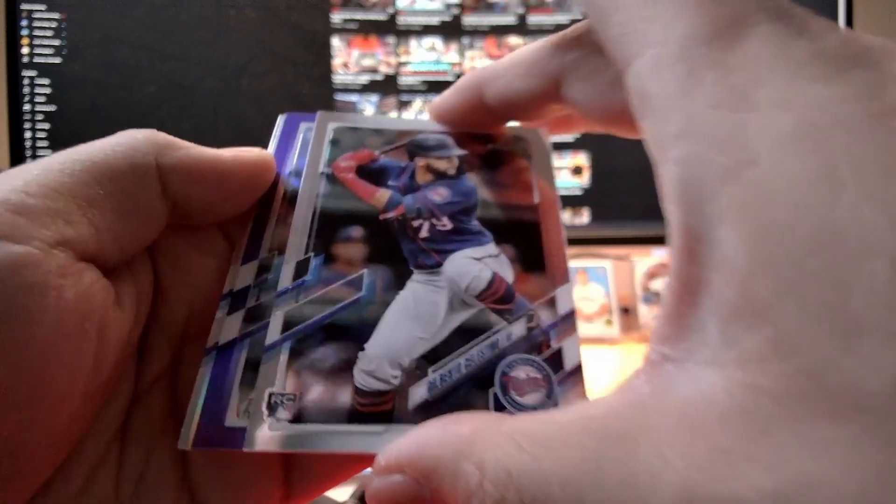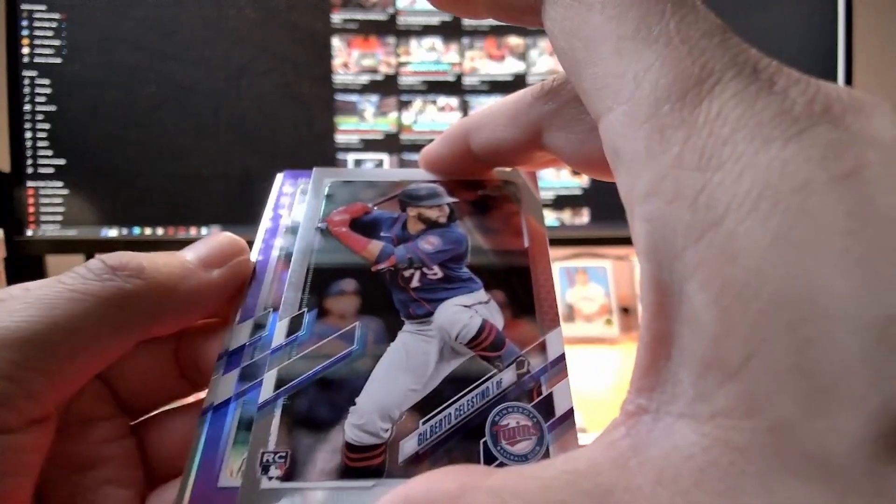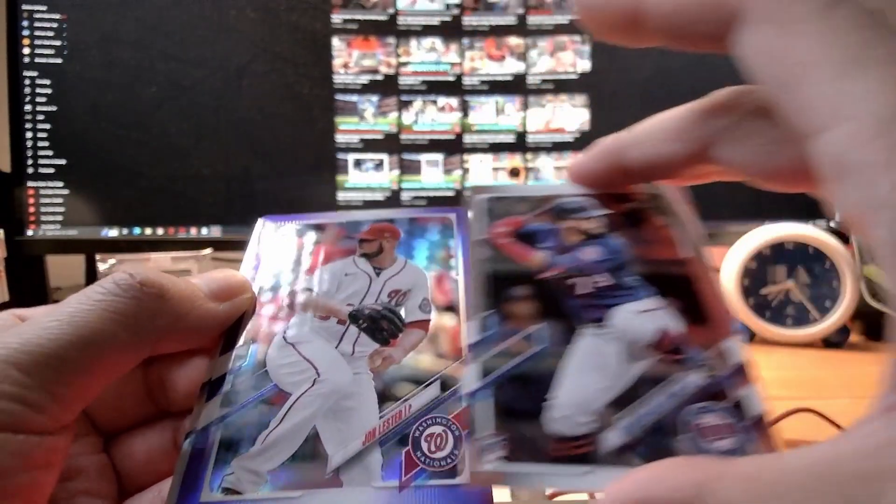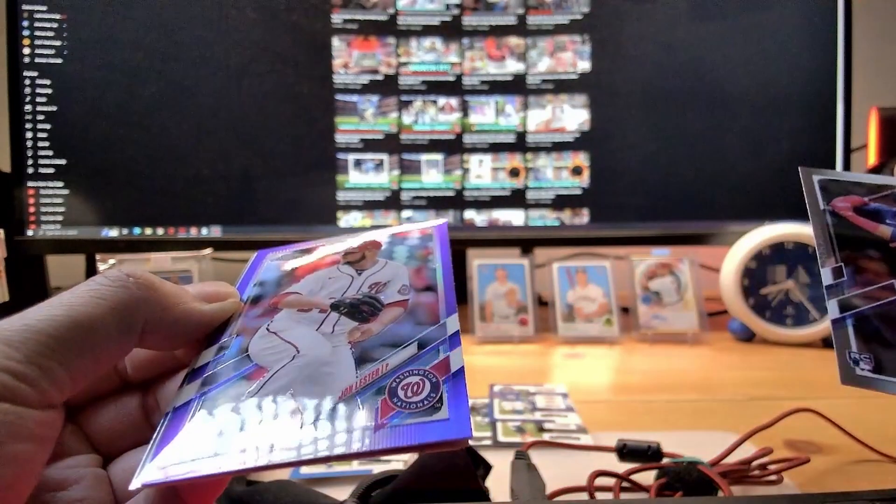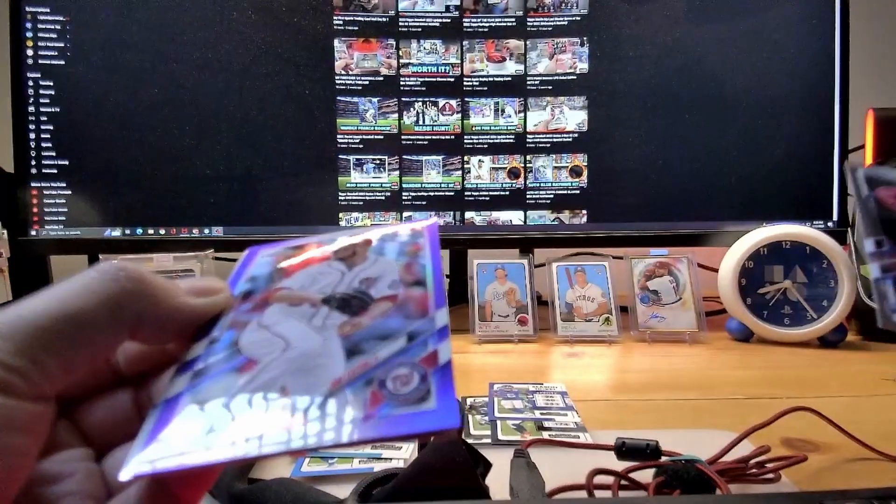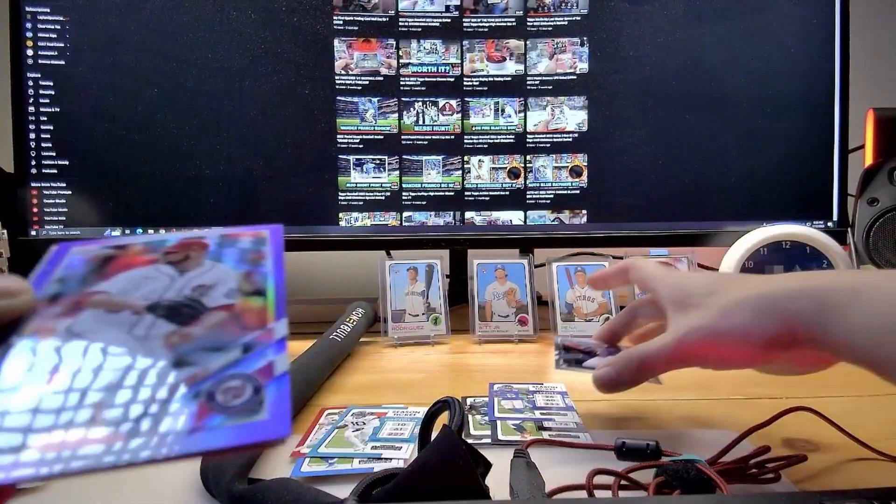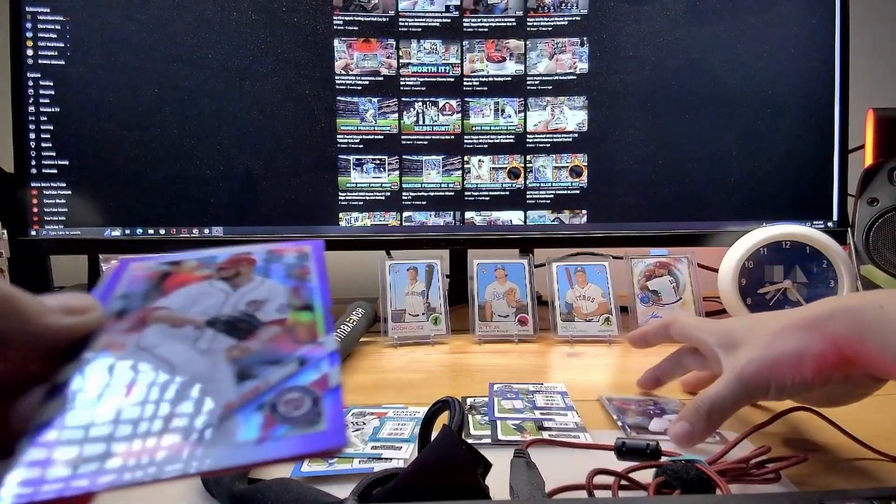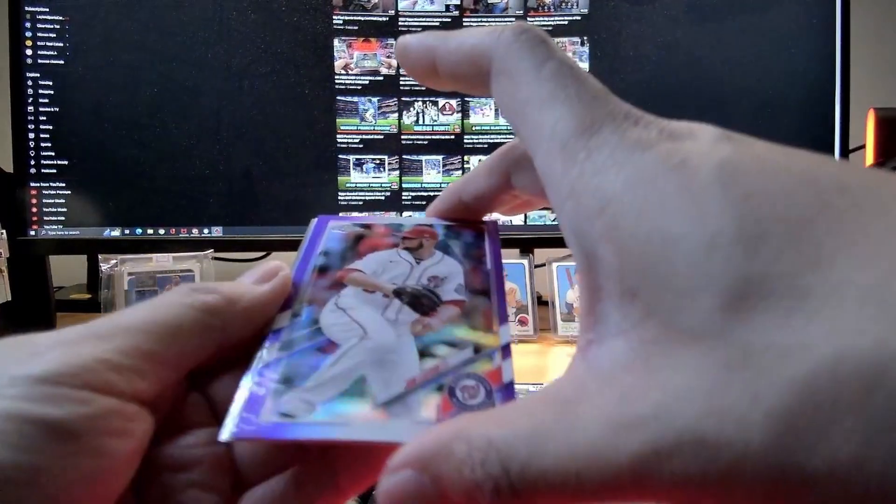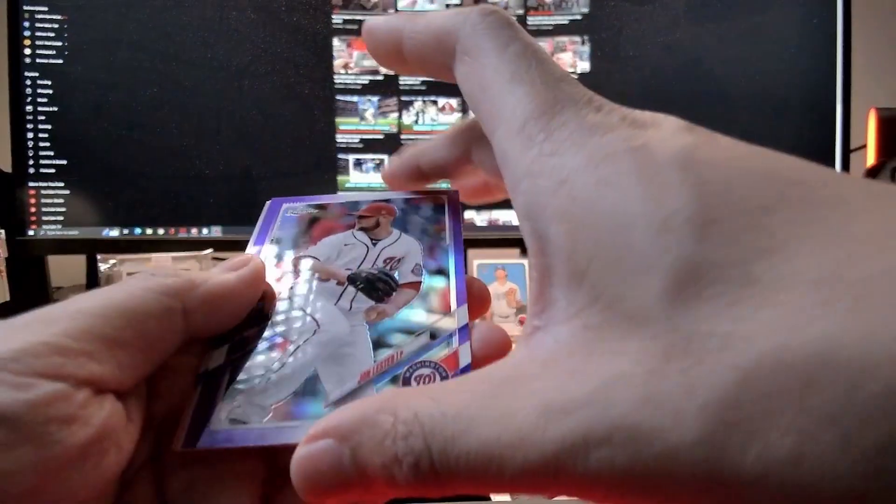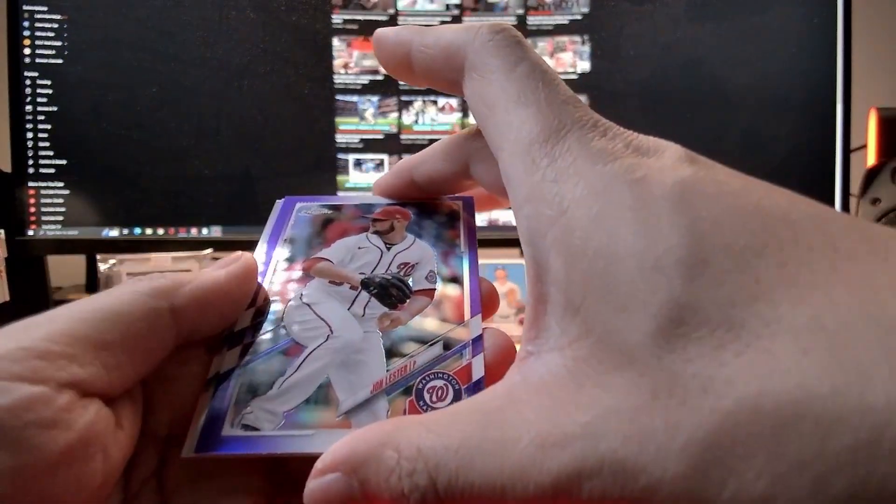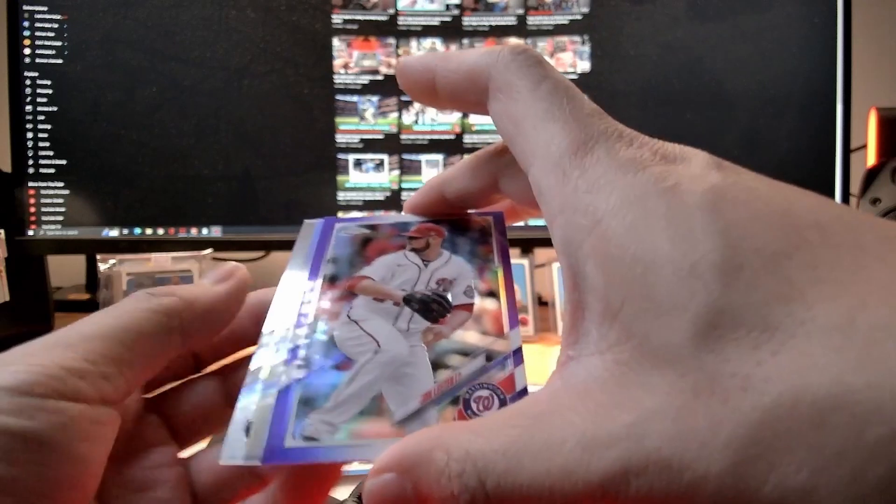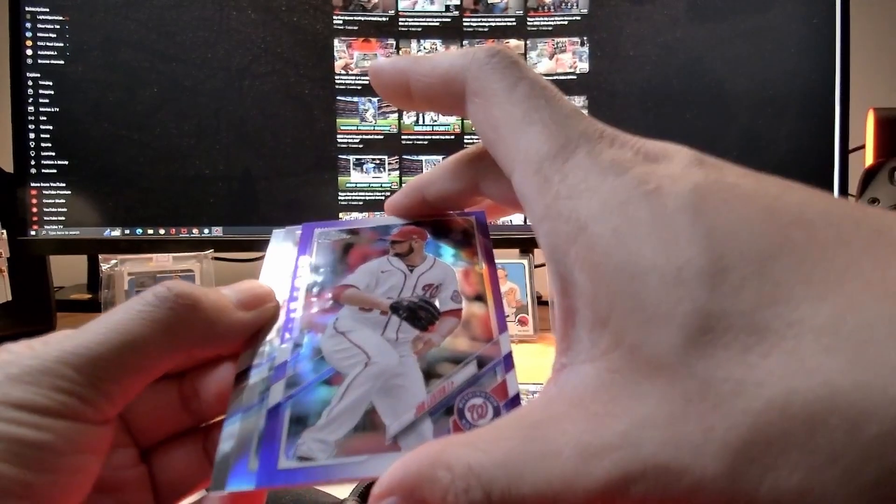Oh, we have a purple! We have a purple of Jon Lester! Not bad, not bad. I like that purple, I like Chrome, I like baseball.